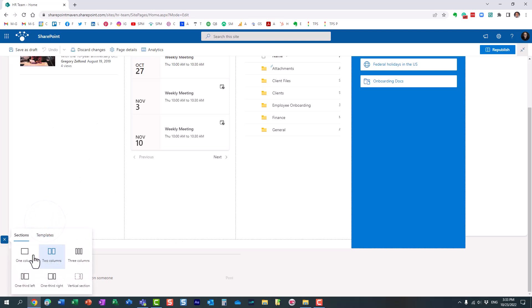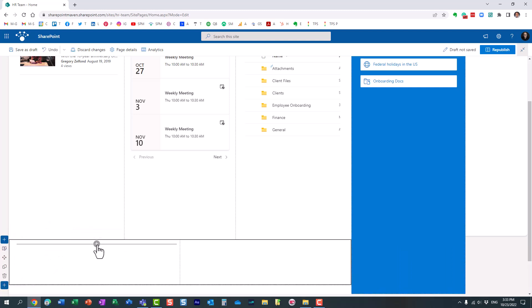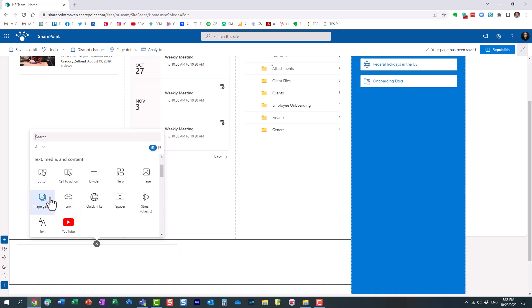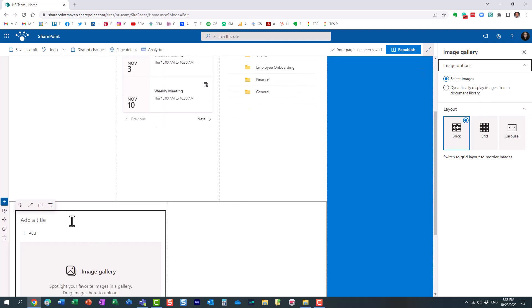Let me add a section, maybe add a two column section and the web part you want to use is called image gallery. If you want to add a single image you just click on this image web part and you can add just one image. I have multiple though, so let's choose image gallery web part.